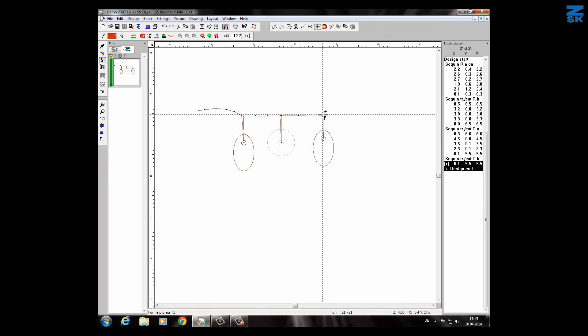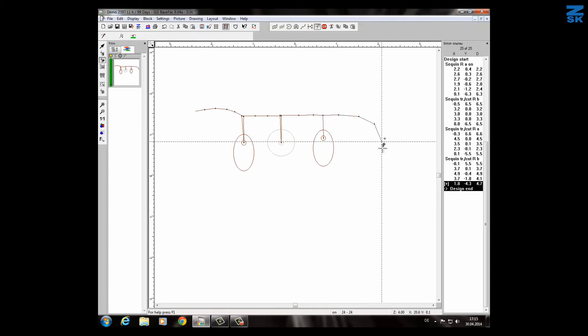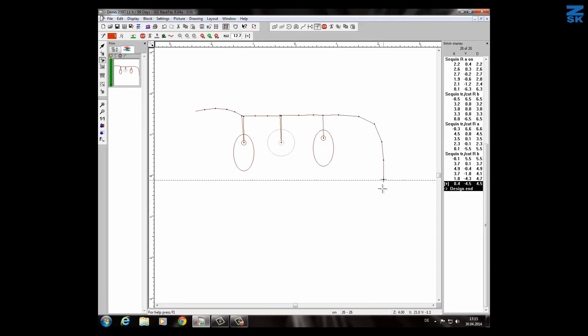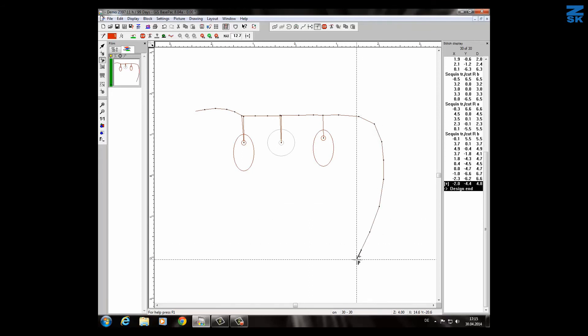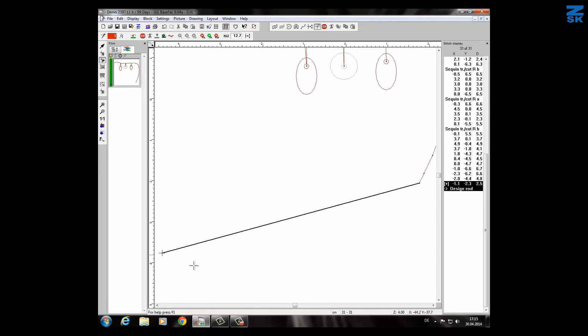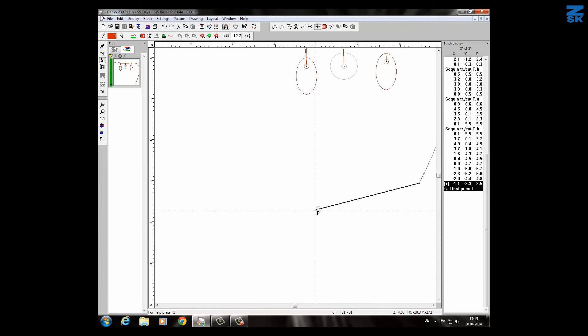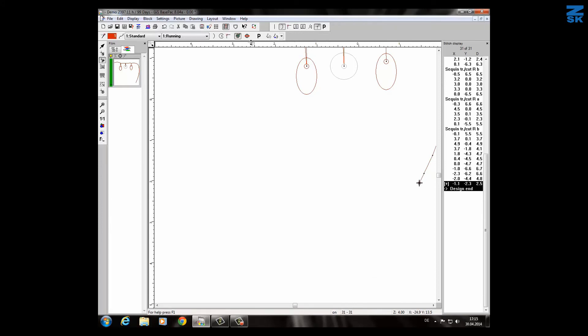For sure we can make the sequins also automatically. I will go now to a certain place where I can do this. We will do it here. Scroll a bit like this and in this case I have to switch on now the running line and I have to switch on the sequin which is already there.